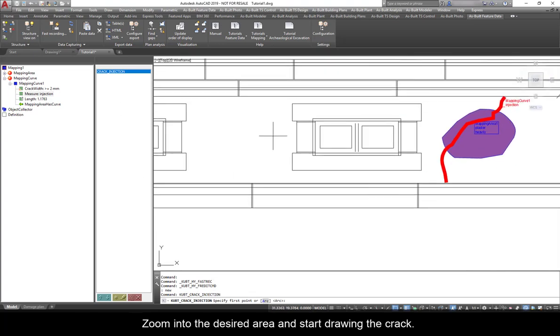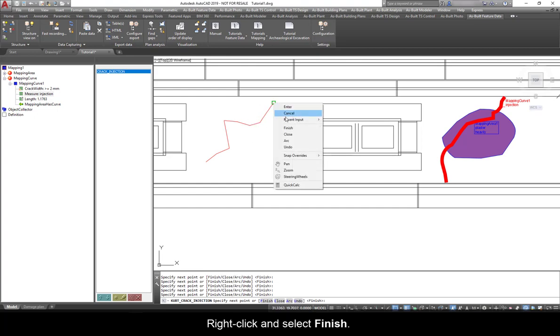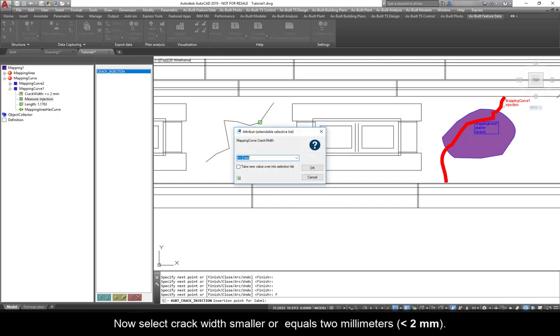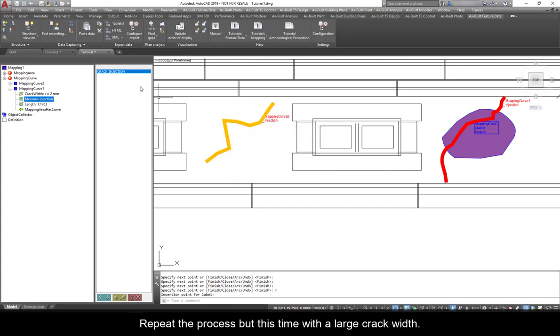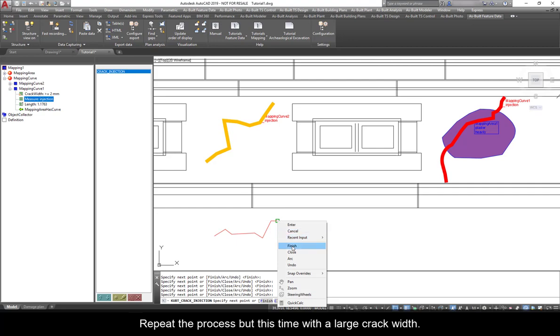Zoom into the desired area and start drawing the crack, right-click, and select Finish. Now select Crack Width, smaller or equals 2 millimeters. Repeat the process, but this time with a large crack width.